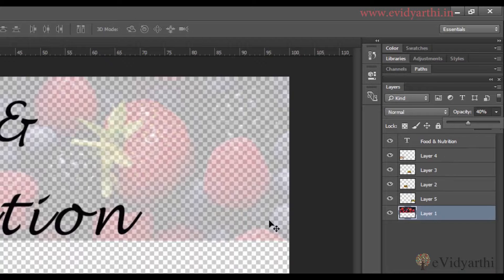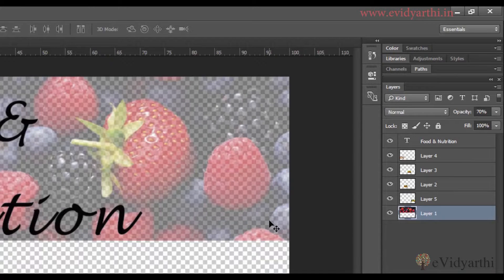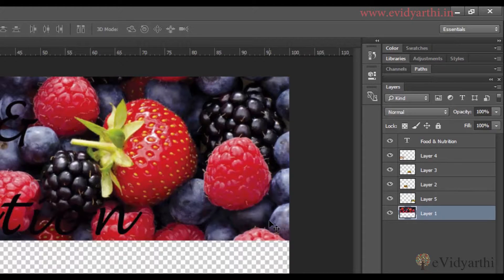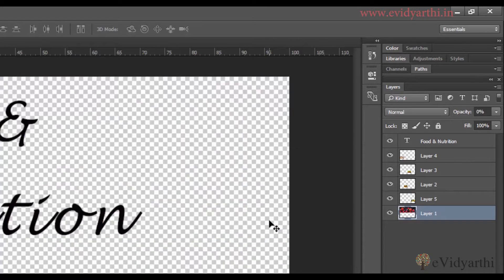The last method: if you have to change the opacity and you have the layer selected with the Move tool active, you can do it directly with your keyboard. If I press 5, it will be 50 percent. If I press 7, it will go to 70 percent. If I press 0, it will be 100 percent, not 0 percent. To get 0 percent, press 0 twice — that will make it 0 percent opacity, meaning the layer's visibility will be completely gone.